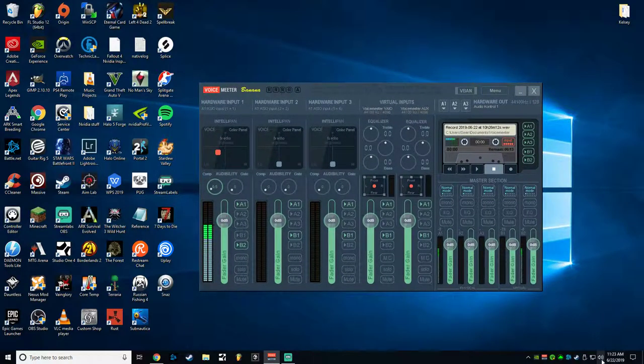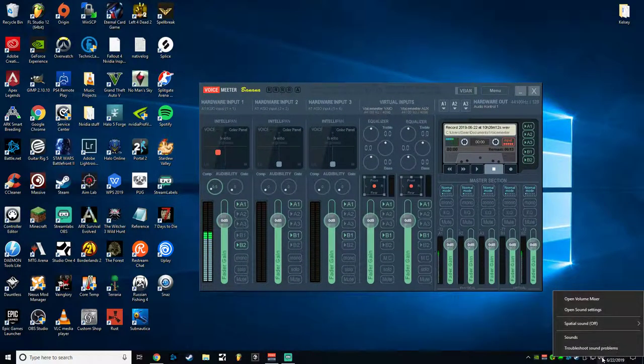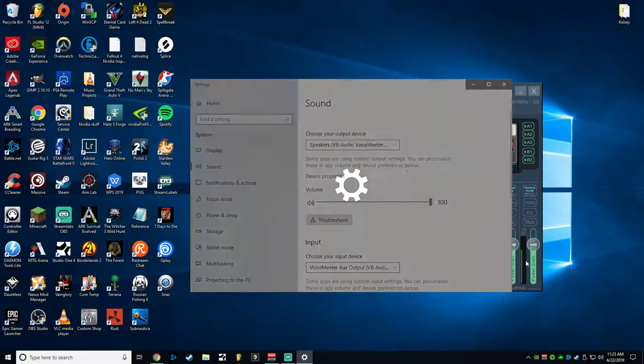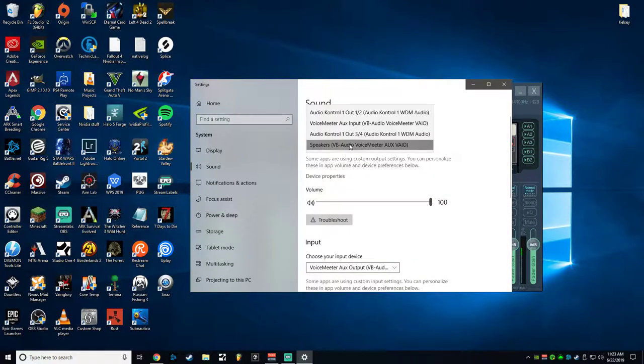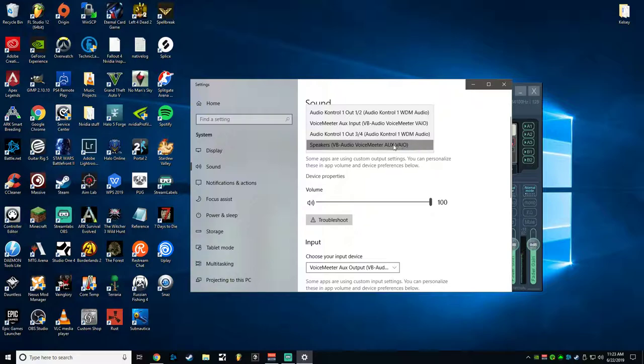Once you've done that, you go into your sound settings, right click that little speaker icon, open sound settings. You want to choose your output device. Mine says speakers, VoiceMeeter Banana, VB Audio, VoiceMeeter Auxiliary VAIO. That stands for Virtual Audio In-Out, VAIO for short.